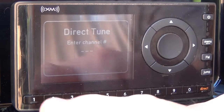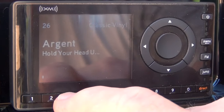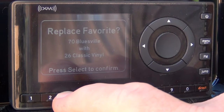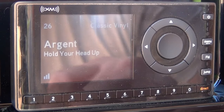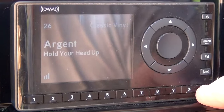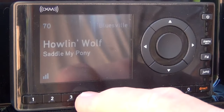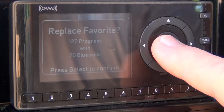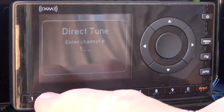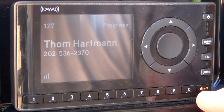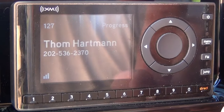Now if we already have a preset set in the channel, we'll try this. We're going to go to channel 26 and press and hold number three. There's already something in number three, so all we have to do is hit select and we've replaced the preset. We'll go to another channel — channel 70 — and preset to number four. There's already something in number four, so we'll select it and we've replaced what's in number four. We'll do another preset: channel 127. Press and hold preset 5 and now channel 127 is the preset for number five.